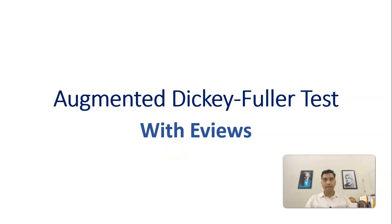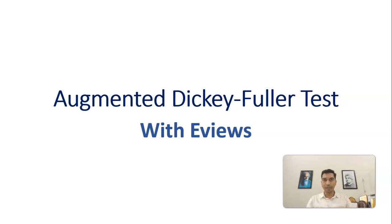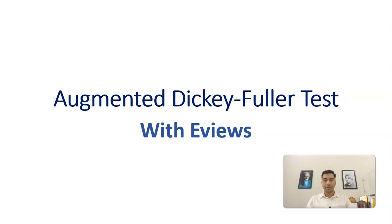Hello everyone, this is Krishnakant Roy and today we are going to discuss Augmented Dickey-Fuller test with the software eViews. In the previous video, we have seen the theoretical aspect. We have also seen how to perform this Augmented Dickey-Fuller test using Excel. Now today we are going to see with the software.